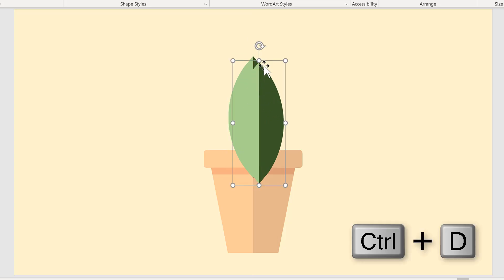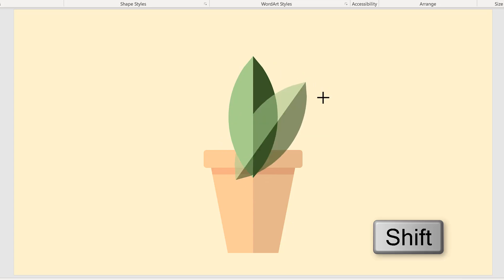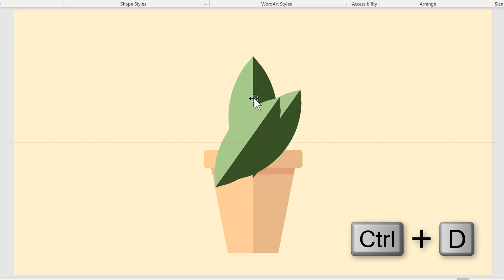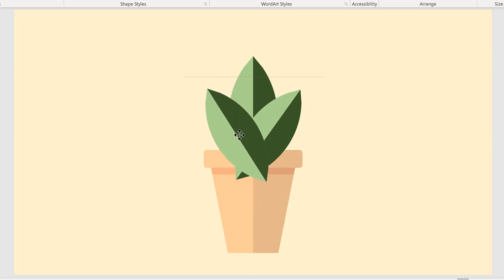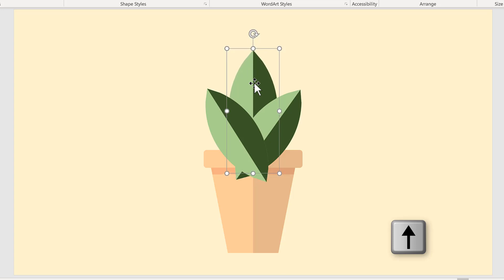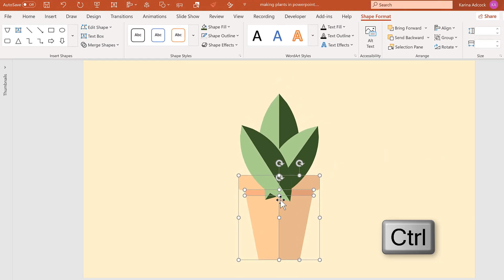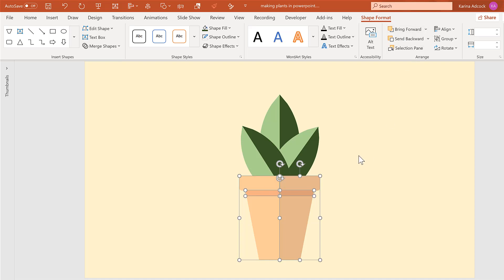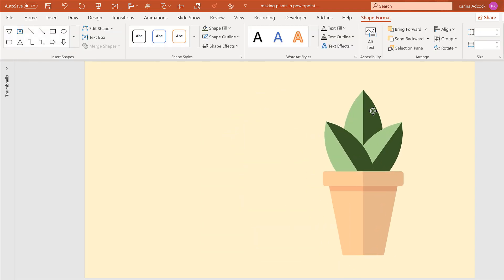Move the leaf down so it's sitting in the plant pot. Press Ctrl+D to duplicate it and rotate the copy slightly to the side, then hold down Shift while decreasing its size slightly. Press Ctrl+D again to make another copy, rotate it in the opposite direction and line it up. Then select the plant pot components using Ctrl and bring them to the front to hide the bottom of the leaves. Now I have made my first potted plant — click and drag to select everything and move it to the side.